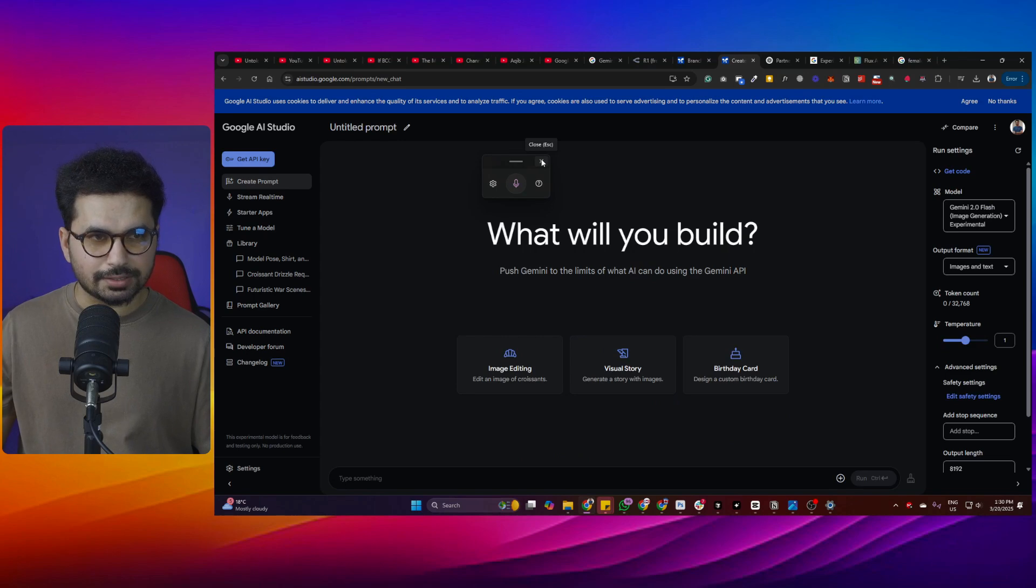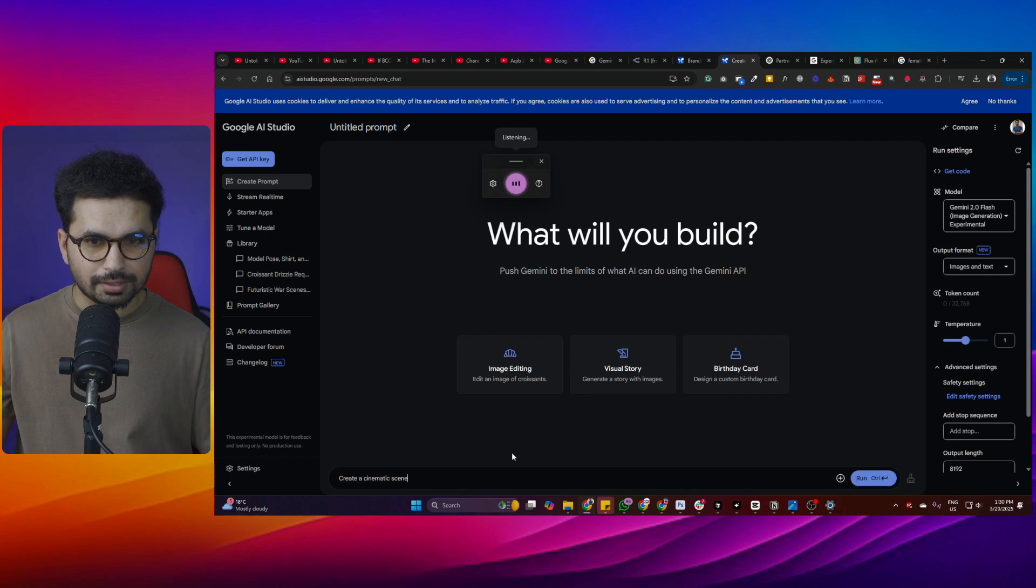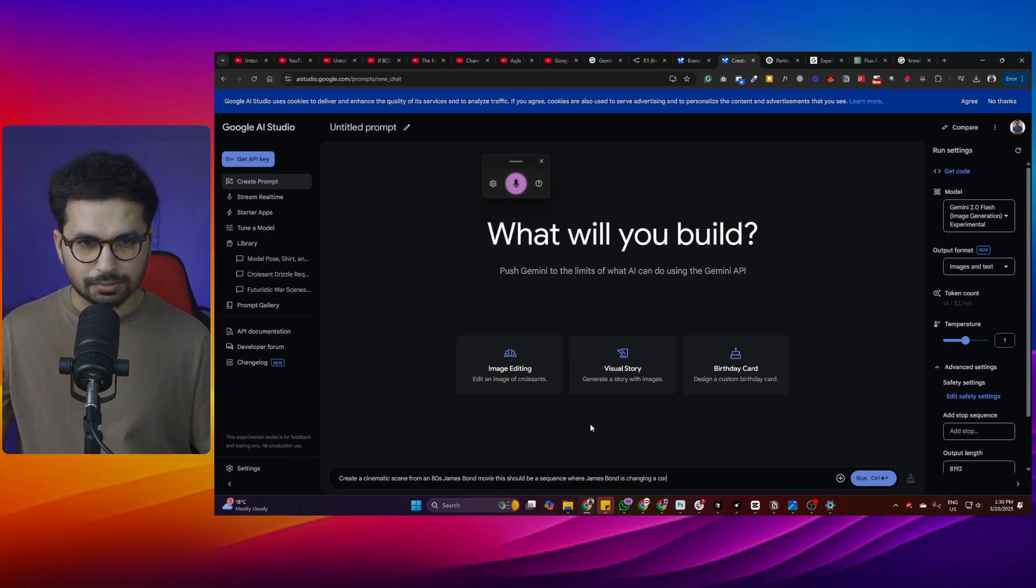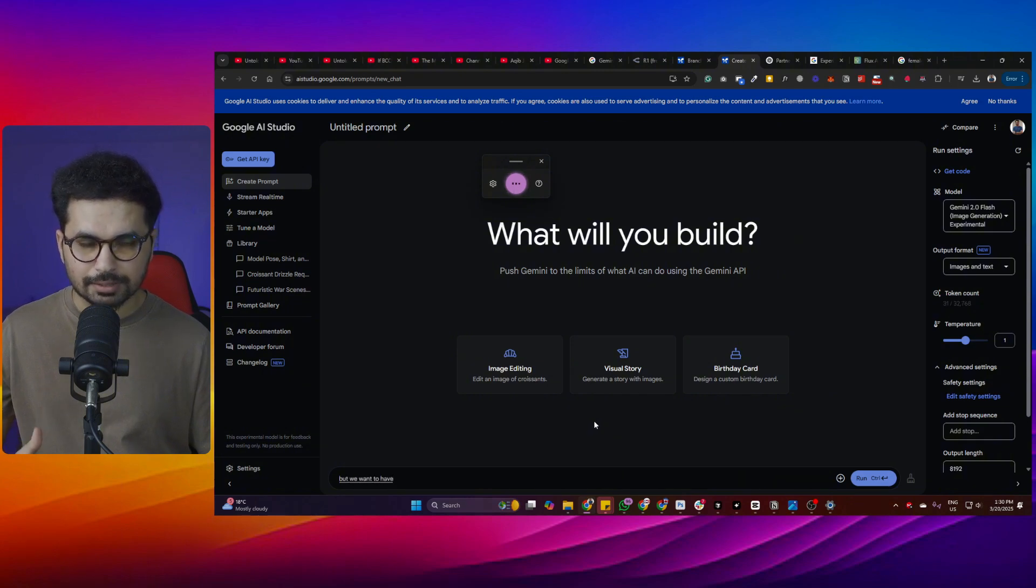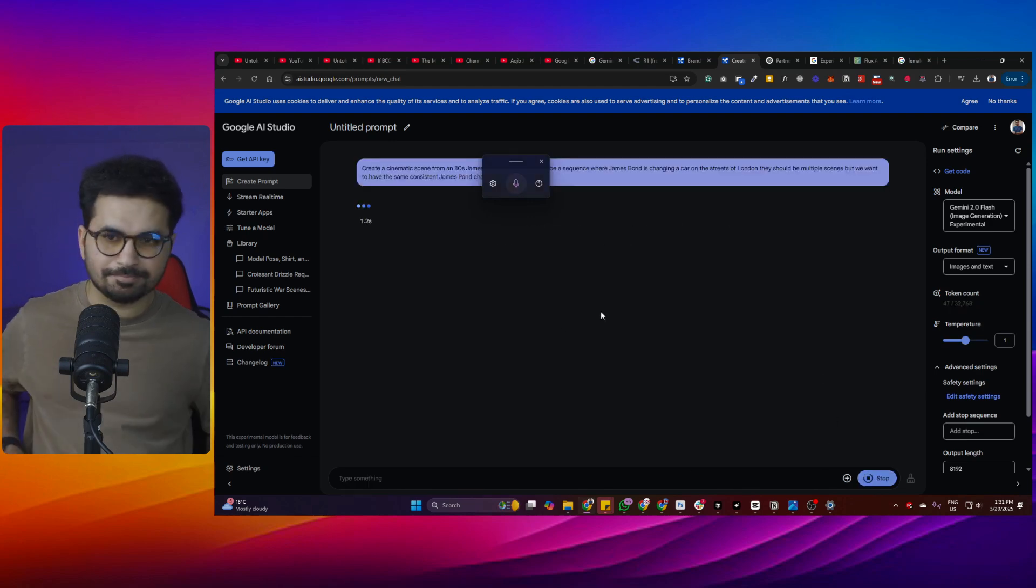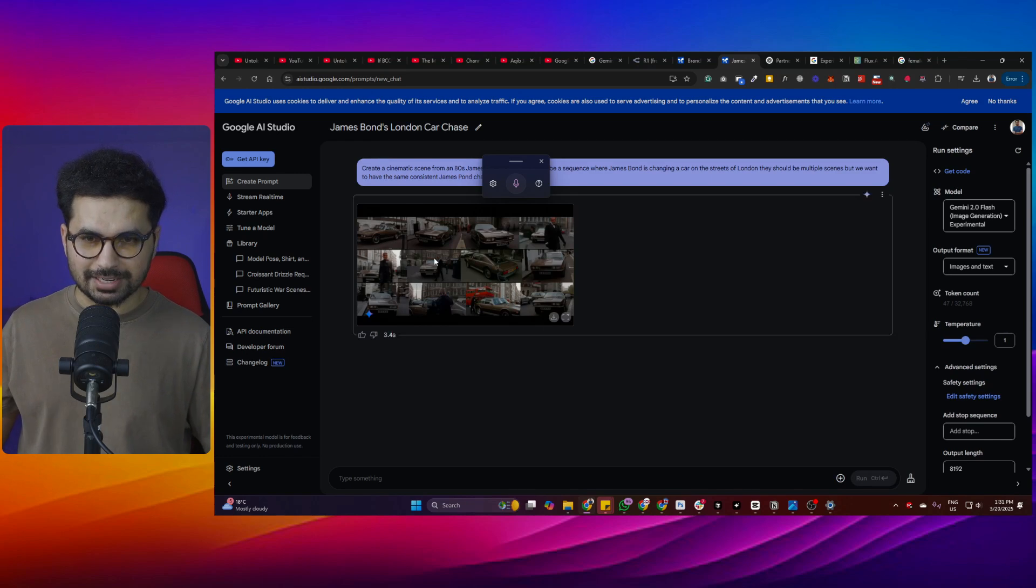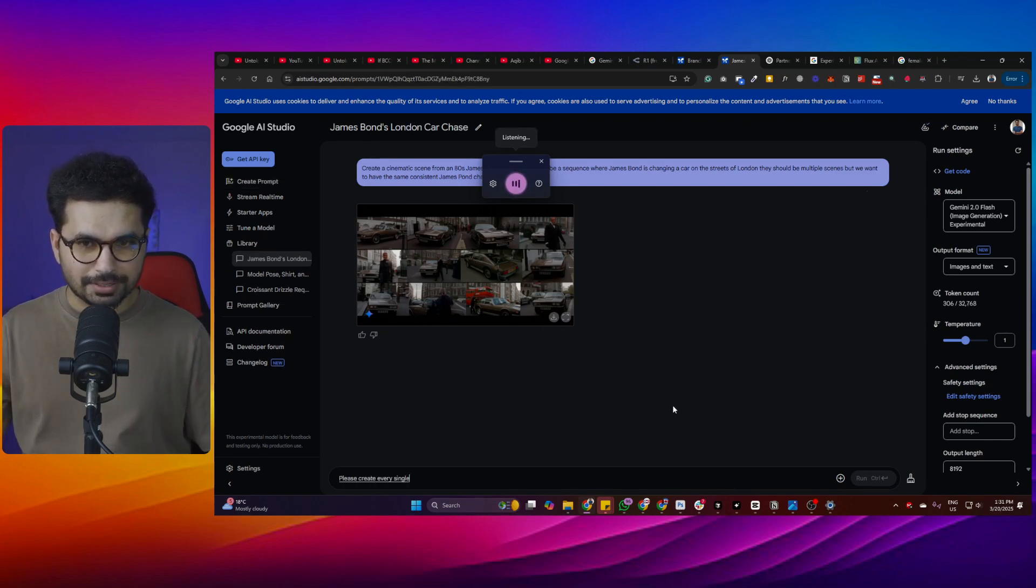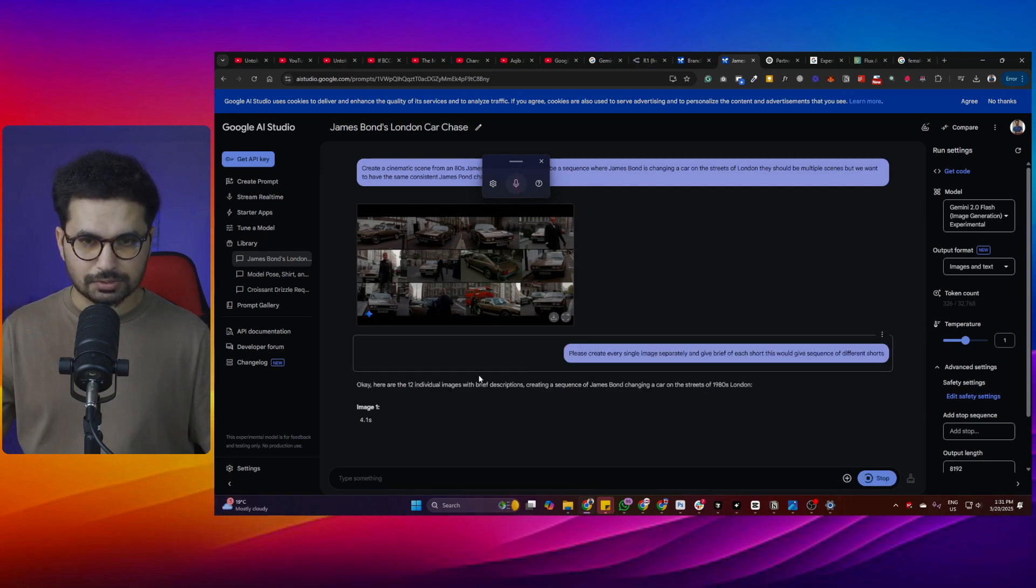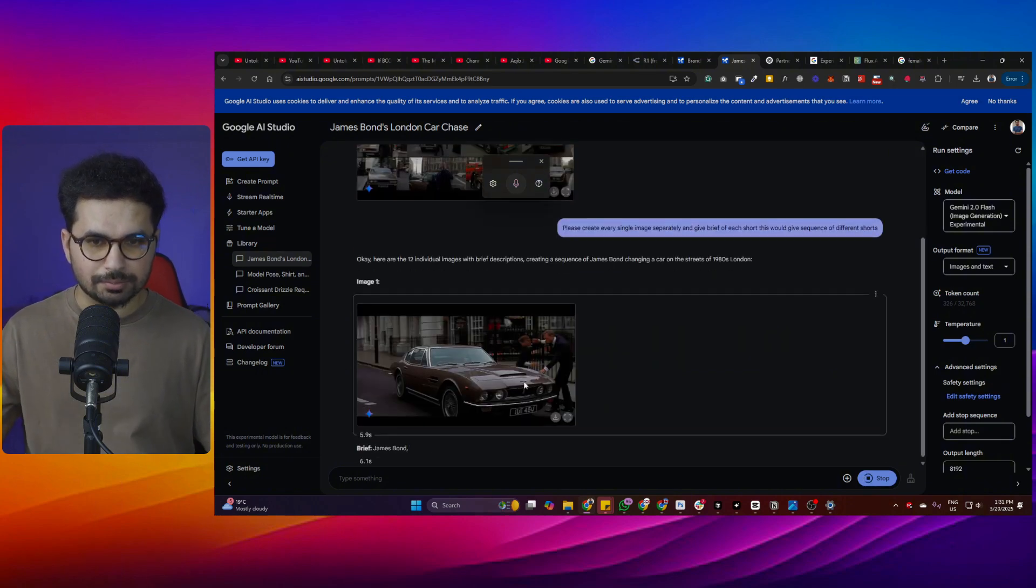Just to test consistent characters, let's try to create another cinematic scene. Create a cinematic scene from an 80s James Bond movie. This should be a sequence where James Bond is chasing a car on the streets of London. There should be multiple scenes but we want to have the same consistent James Bond character. Let's run and see how accurate it is this time. It has just created one image. Now please create every single image separately and give brief of each shot. This should be a sequence of different shots. So now it is going to create 12 individual images.